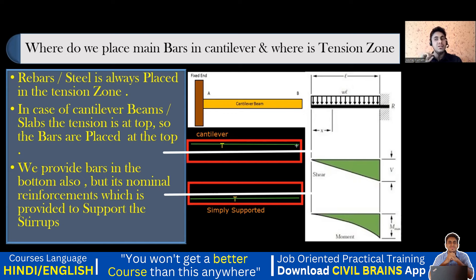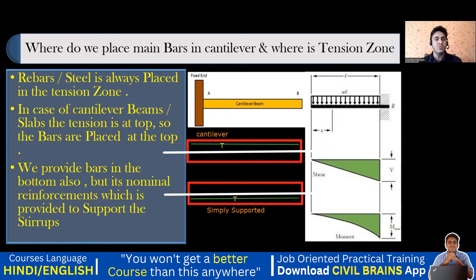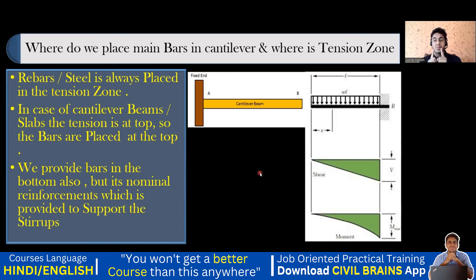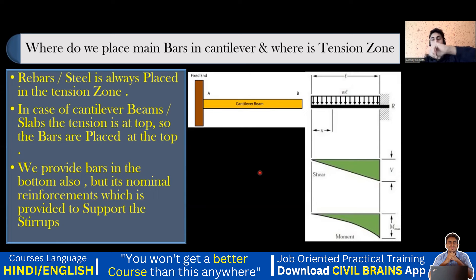This is how to understand the difference between cantilever and simply supported and where to provide the steel. For more detailed explanations you can refer to my construction methodology course. Also, one more thing — not required for interview but for your knowledge: practically a 100% fixed beam is never possible and a 100% simply supported beam is also not possible.